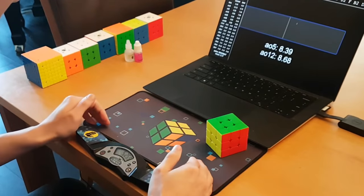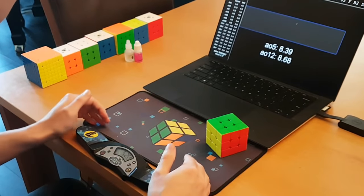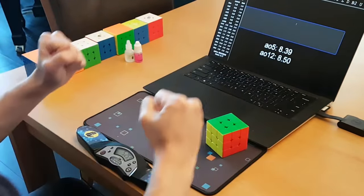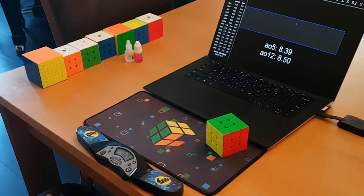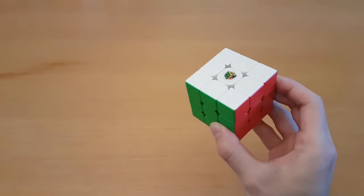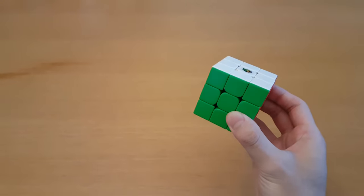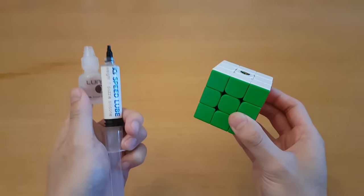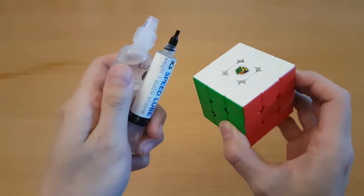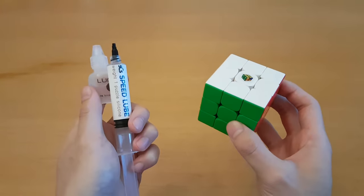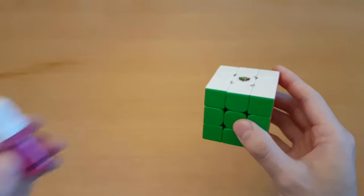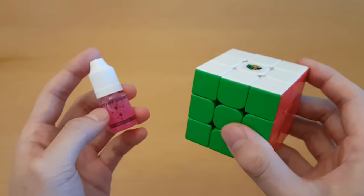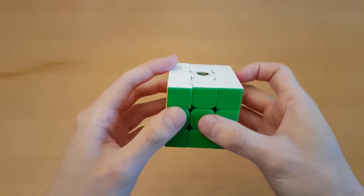This cube is fast. It's not just fast, it feels unnaturally fast. The RS3M 2020 is not a very fast cube, and that's why we put these fast lubes into it so that it becomes, in the end, a little faster than average. But with Stardust, oh boy, I didn't know this cube could get this fast.